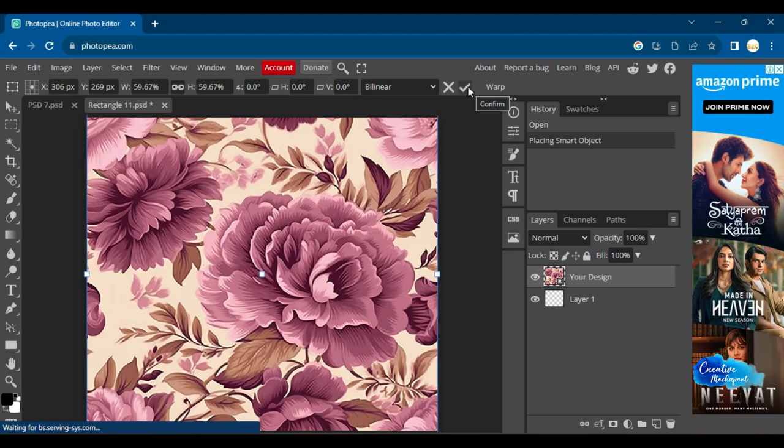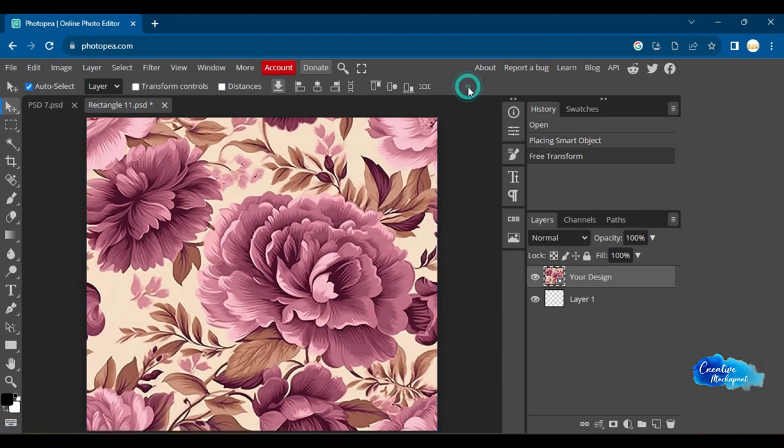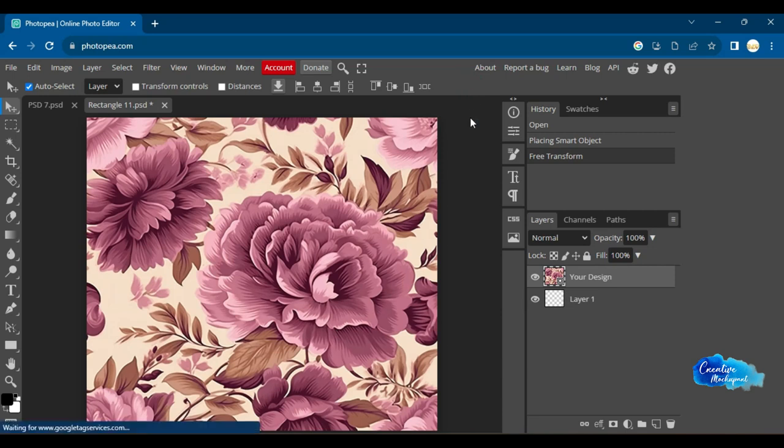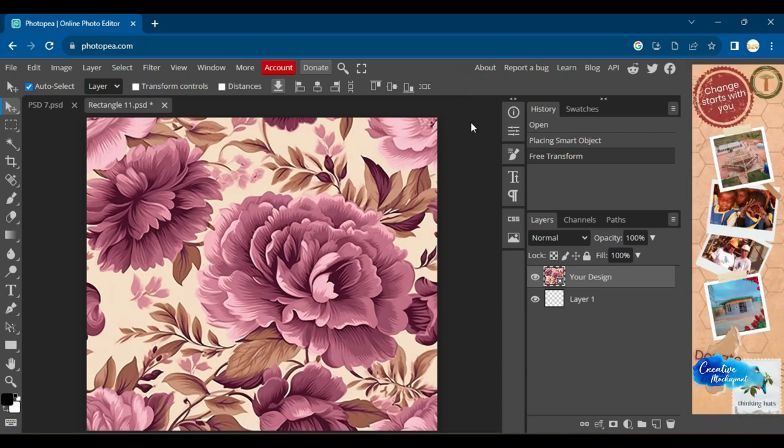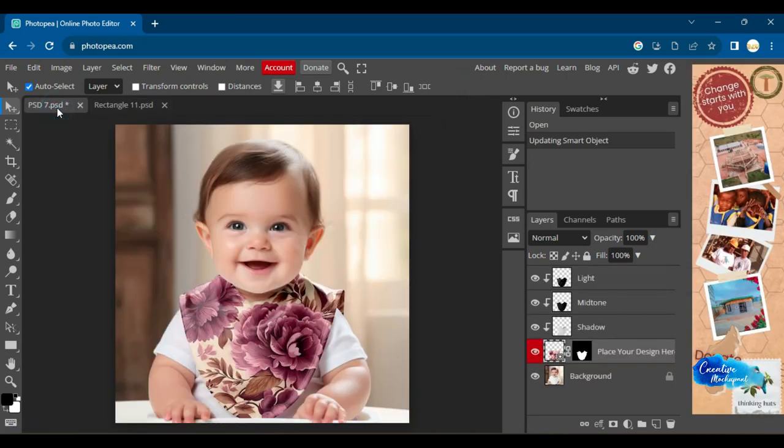Once you are done, make sure to save the file. Press Control plus S, and your new design will come into effect on the Smart Object.